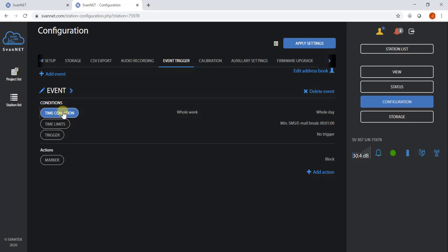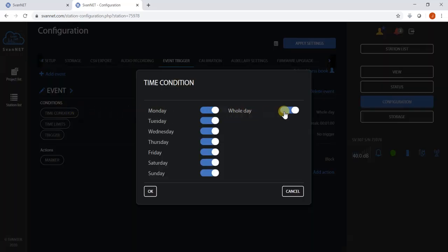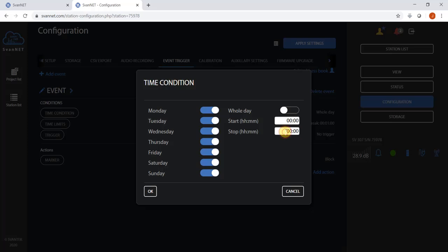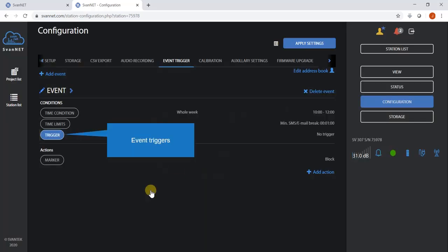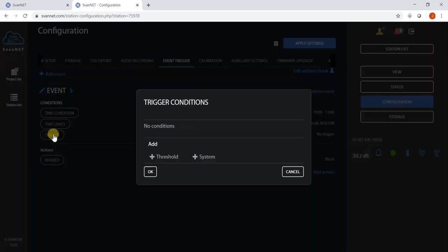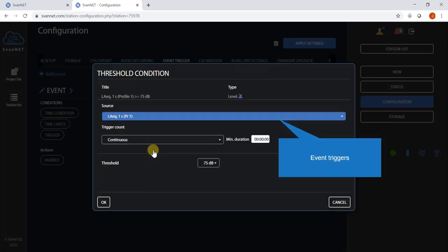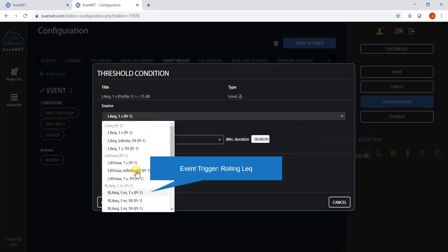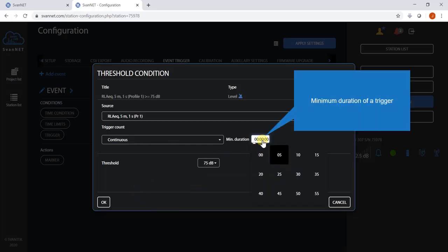Each trigger can be set for specific days and hours. Rolling LEQ is selectable from a list of available triggers. The system allows configuration of a trigger threshold and its minimum duration.